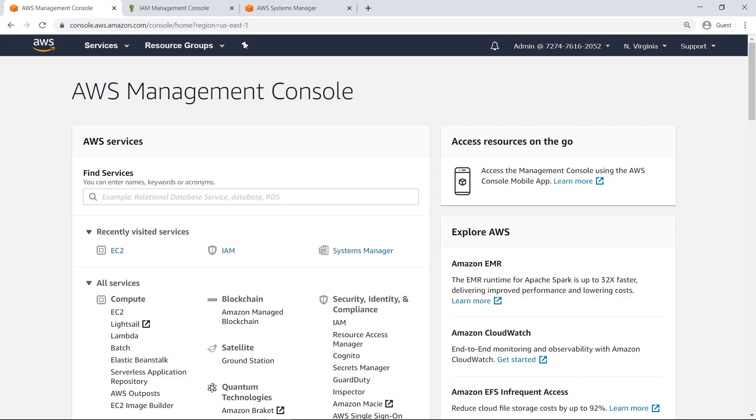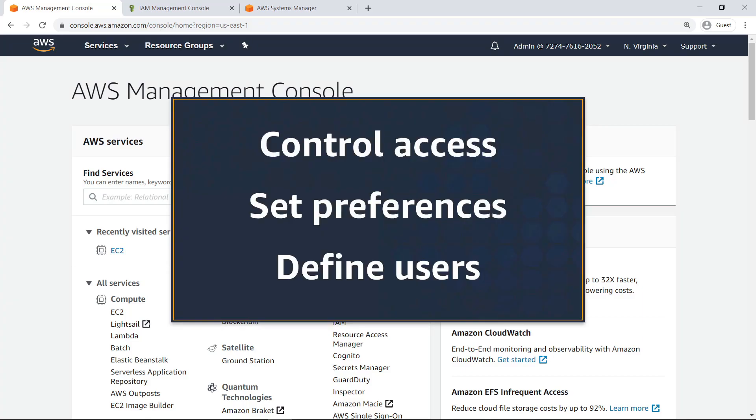In this video, you'll see how to configure session permissions using Run As in AWS System Manager Session Manager. With Run As, you can control access, set preferences, and define users for Linux instances.